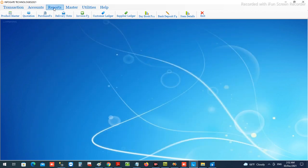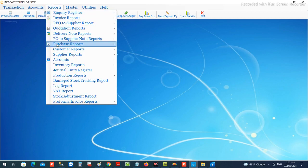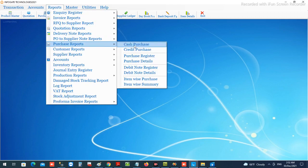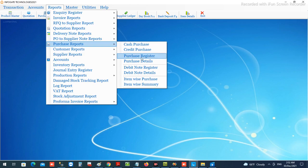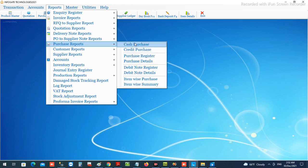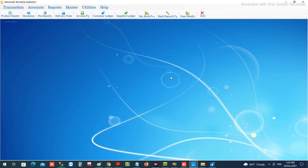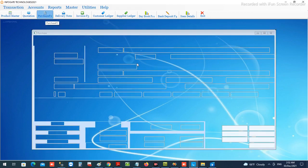After entering purchase records, the reports section is available. You can filter total cash purchases only, credit purchases only, total purchases, item invoice details, and all purchase details — all available from this module area.